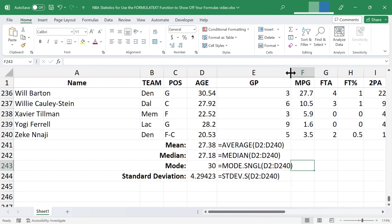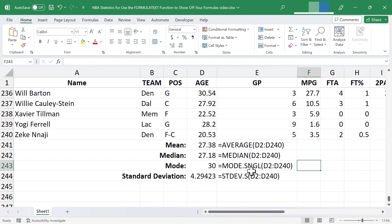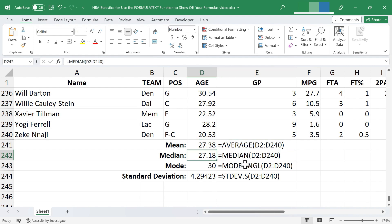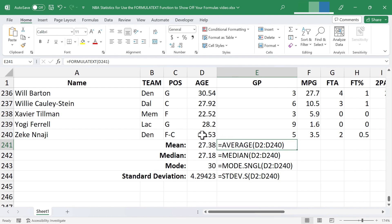So now anyone that uses this spreadsheet is going to be able to see the actual formula that is in this cell, the formula that is in this cell, etc. Now what if I were to extend this formula to examine data that is not a formula?